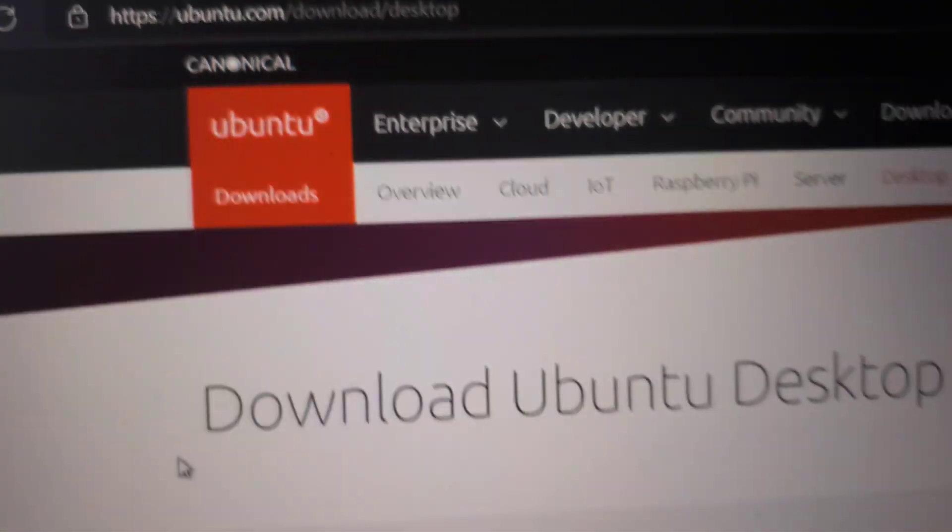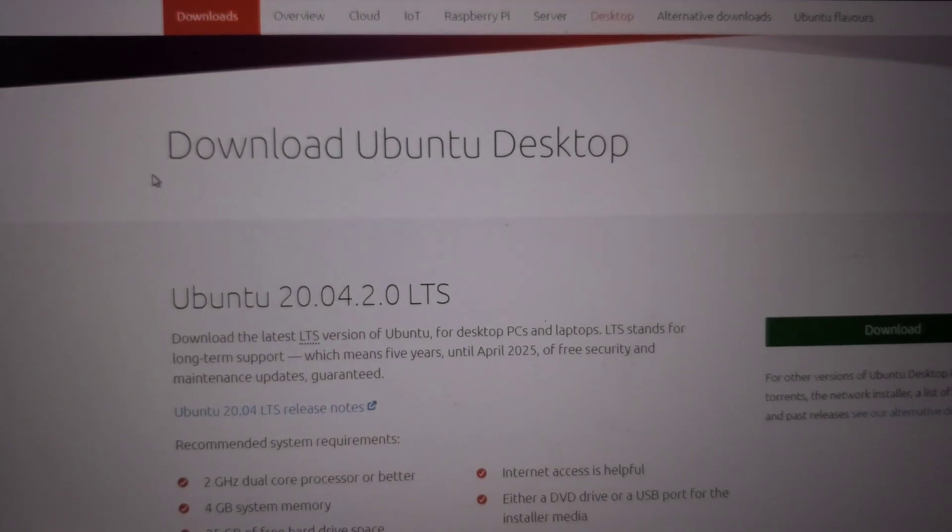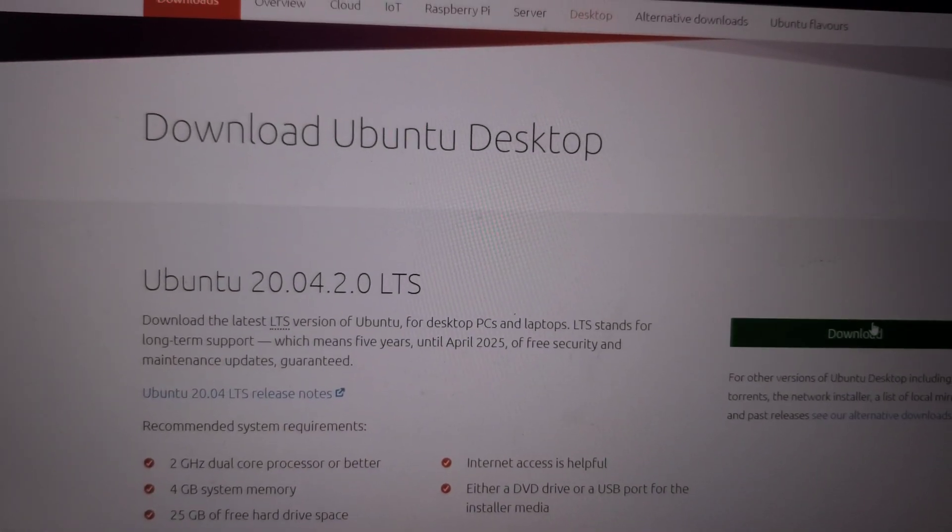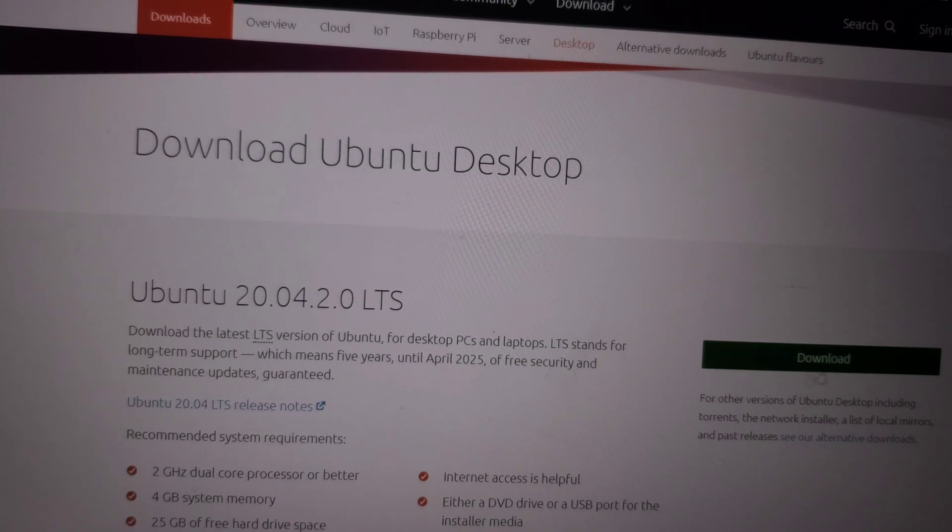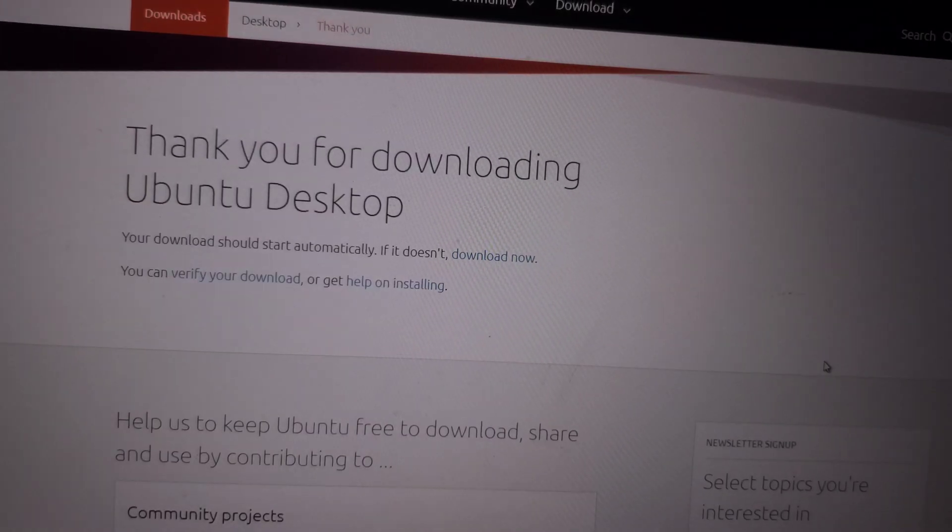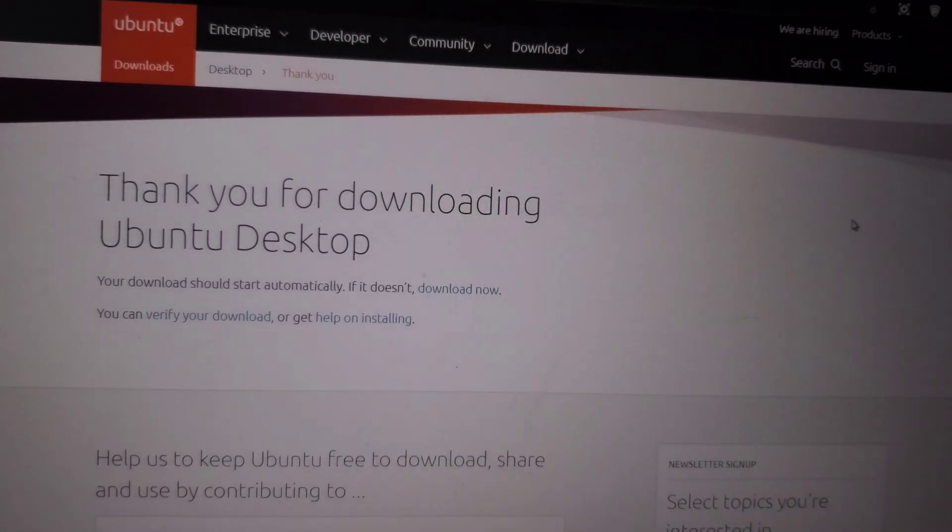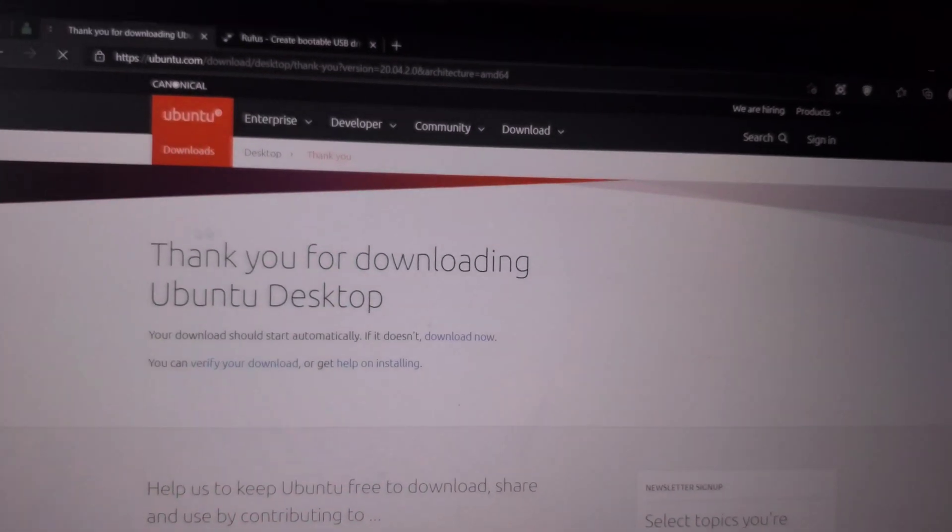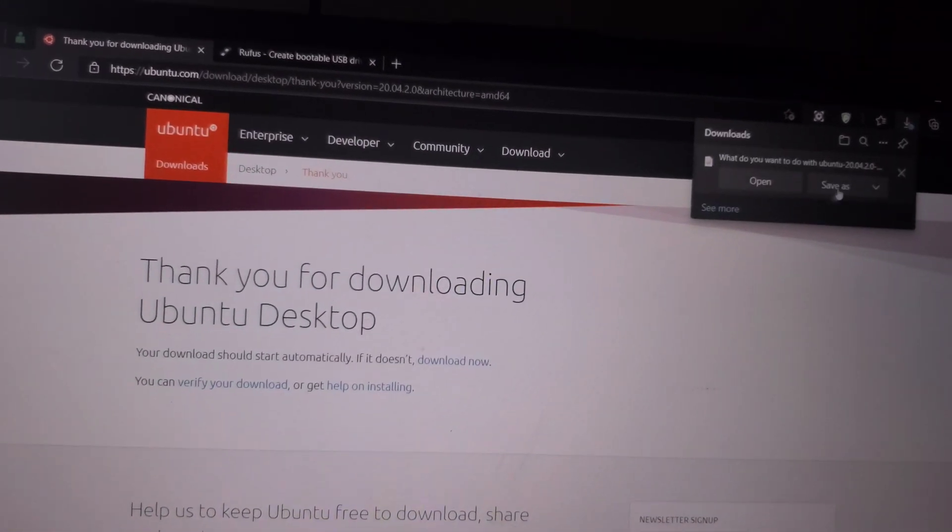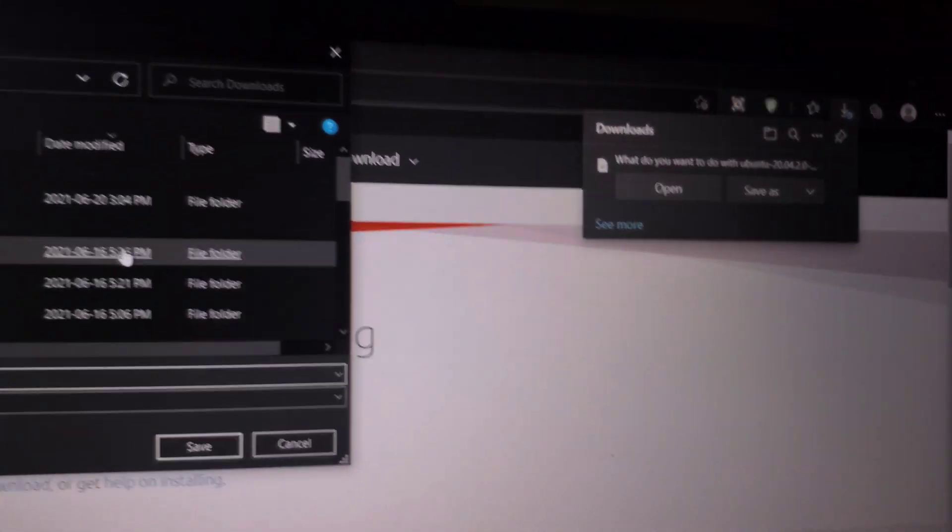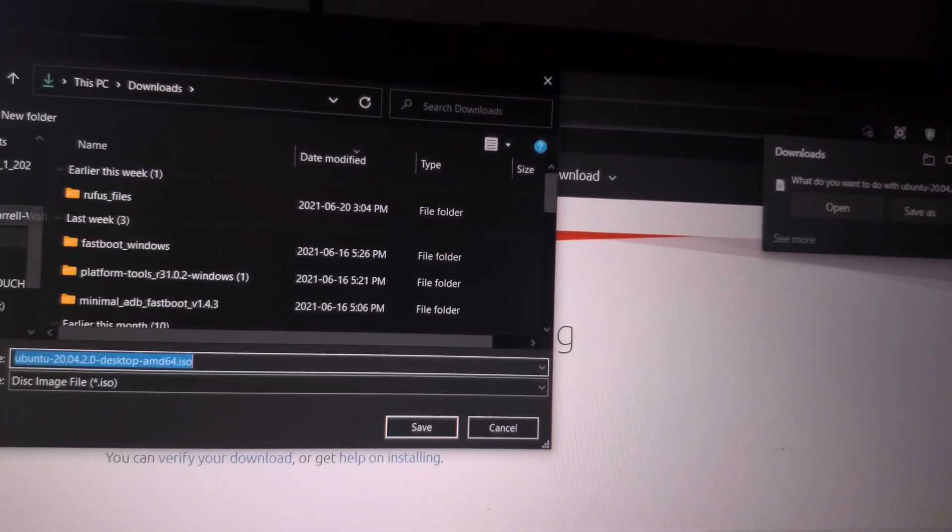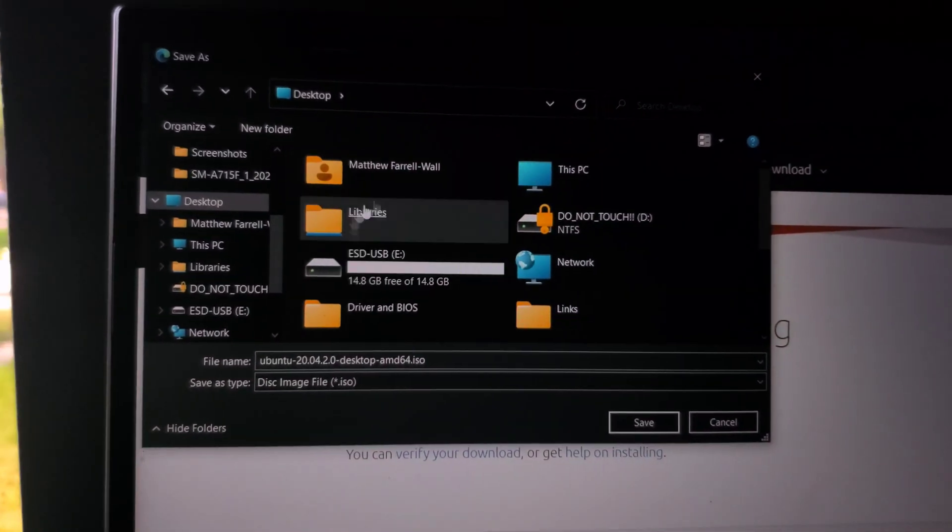We're going to download 20.04 and go ahead and save it. I'm going to save it to desktop.